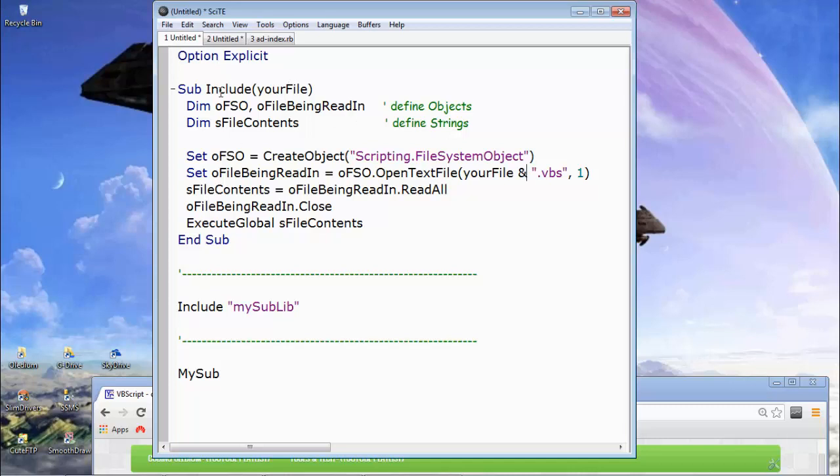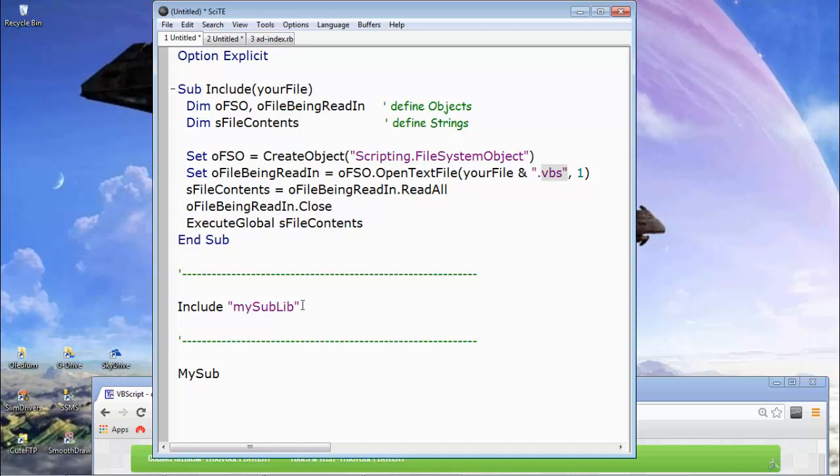So when we call the include sub, not a method, it's a sub. When we call the include sub, we need to pass it a parameter. And here it is, include, and the parameter is my sublib dot VBS. So you see the way that connects. That's what it does. And when it calls that, when it calls my sublib in, include my sublib, it goes through this process then.